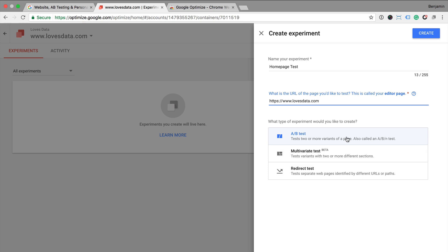We can run an A/B test, a multivariant test or a redirect test. Again, I recommend if you're just getting started going with an A/B test. This is the simplest way to run an optimization test on your website. It means that we run one variant against our original page and our test is more likely to run quickly. Now I click on create.